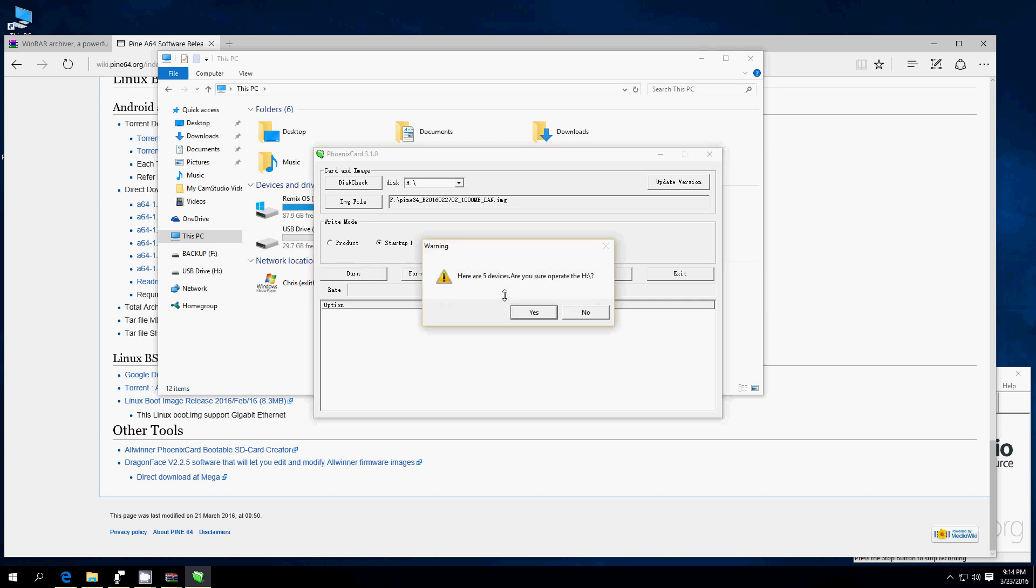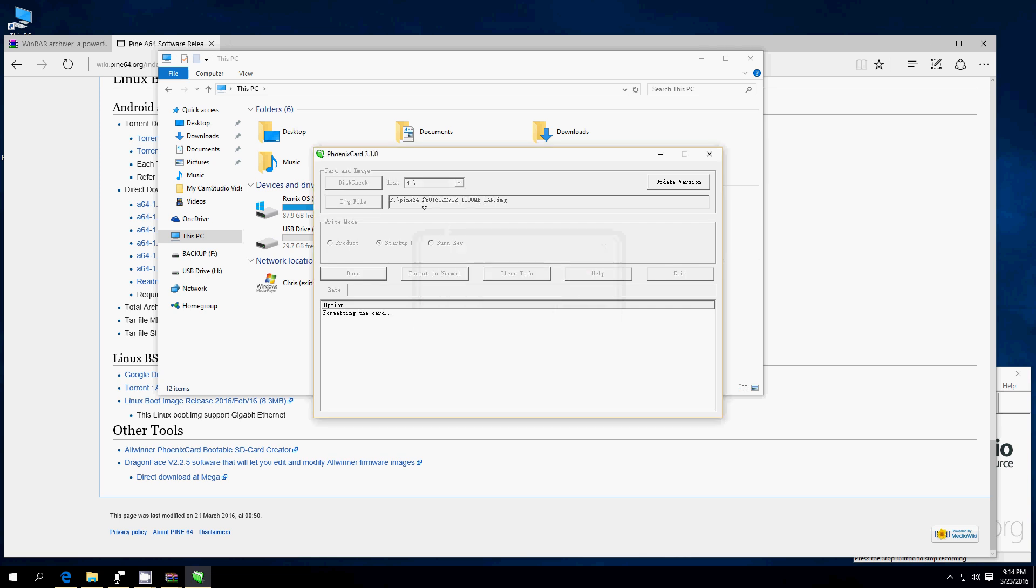Now, we go ahead and burn it. It wants to make sure you know that this is the right drive. Make sure you have the right drive selected, or you may be in trouble. Formatting the card. Burn success. Burn success. And this is where it will take a minute. Once you get to the second boot. You see boot, ENV, and then boot again.